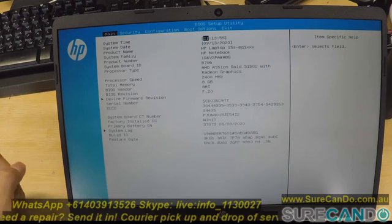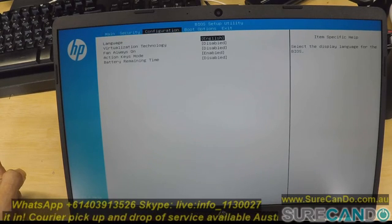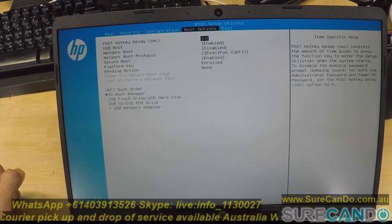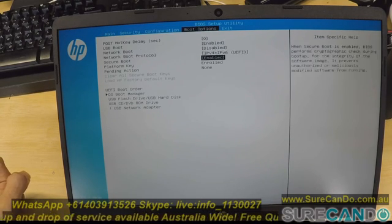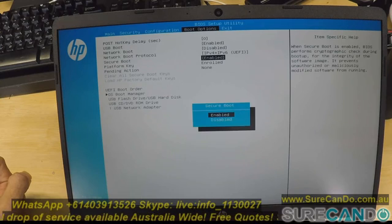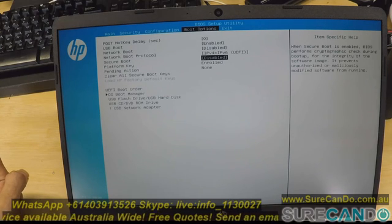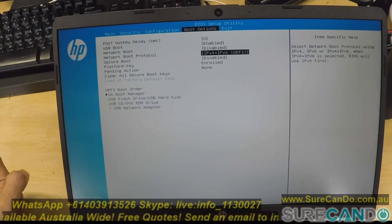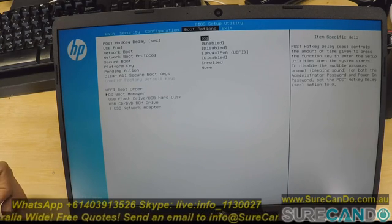Right, and let's go. Secure boot needs to be disabled and USB boot is enabled.